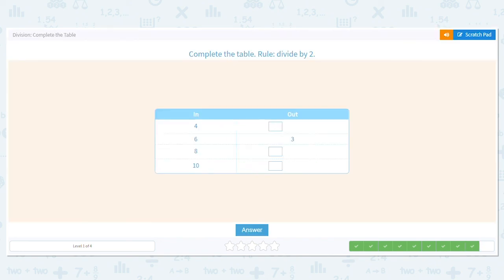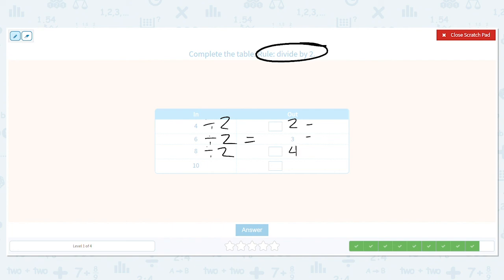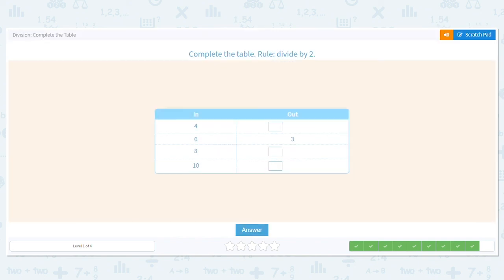Let's do one more — dividing by two. Is six divided by two equal to three? Yes. So what is four divided by two? Or work backwards: two times what equals four? It's two. Eight divided by two equals what? Think: two times what equals eight? Four. Look, we have a pattern going. And hopefully this next one equals five — is ten divided by two five? Yes, it is. So we have two, three, four, five. Excellent job.